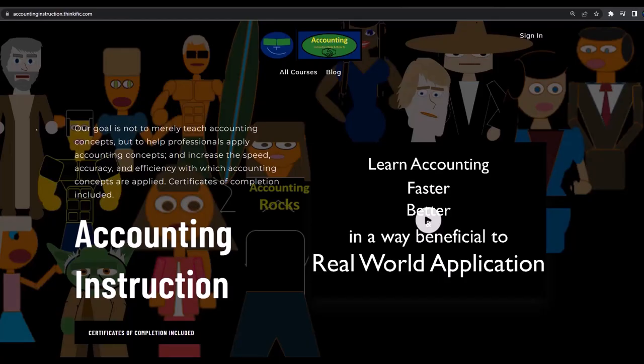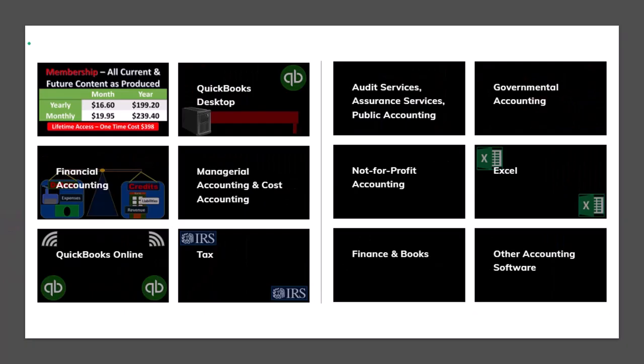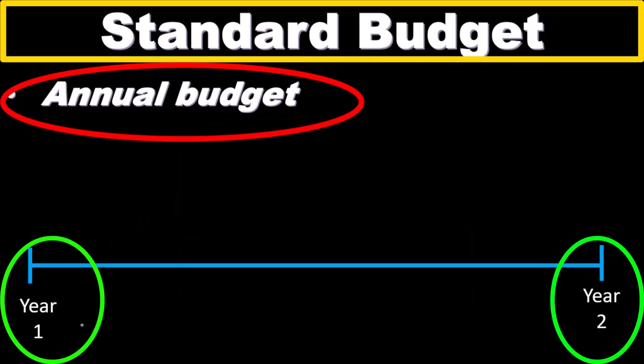If you would like a commercial-free experience, consider subscribing to our website at accountinginstruction.com or accountinginstruction.thinkific.com, where we have many different courses you can purchase one at a time or via a subscription model giving access to all courses — well organized, with Excel and PDF files to download, and no commercials.